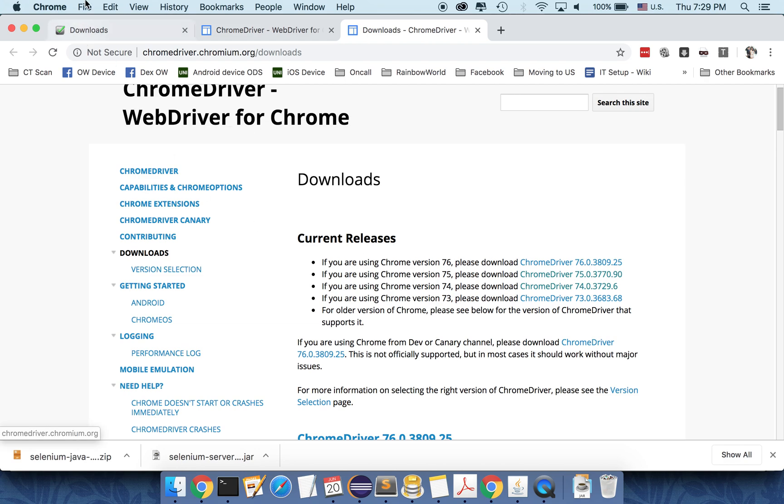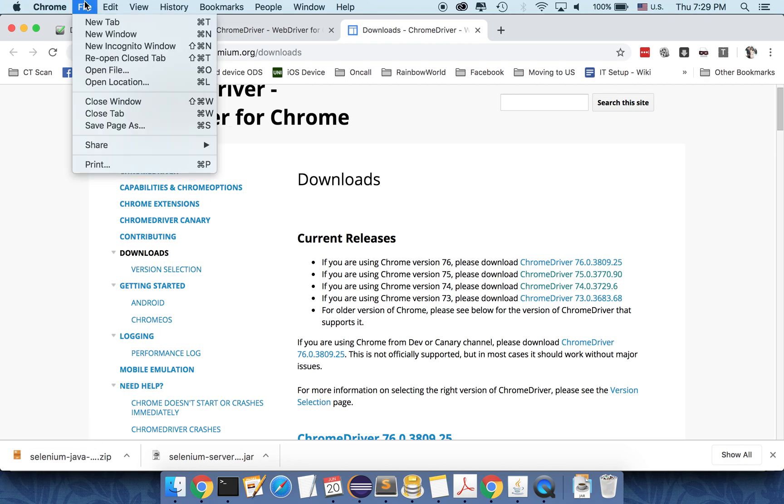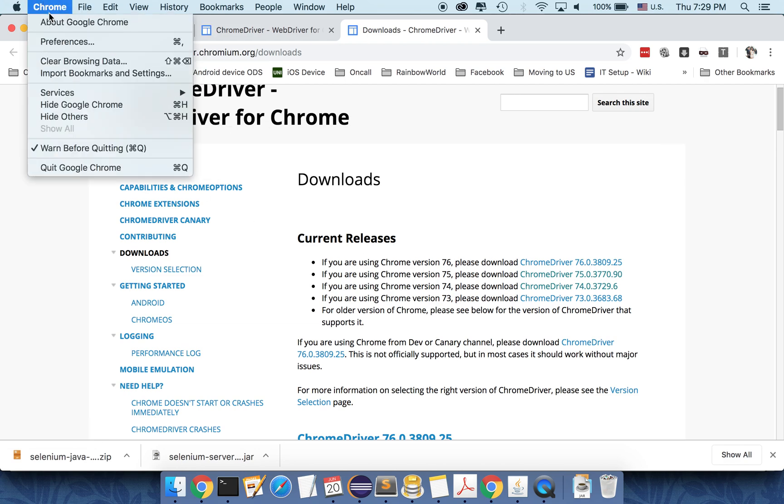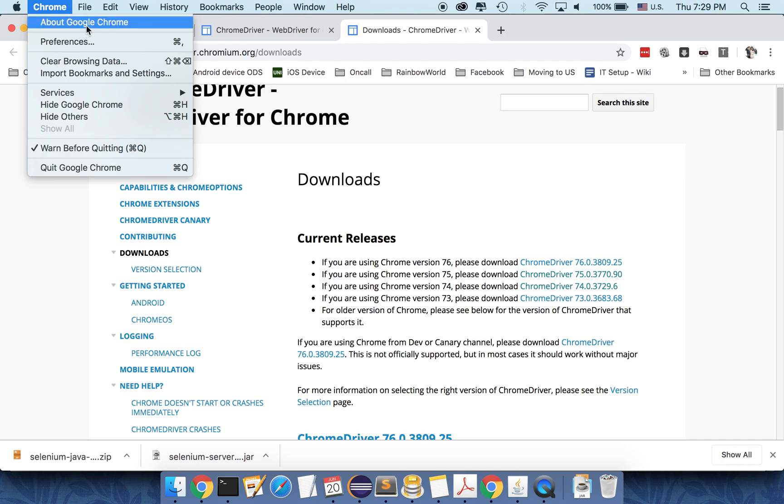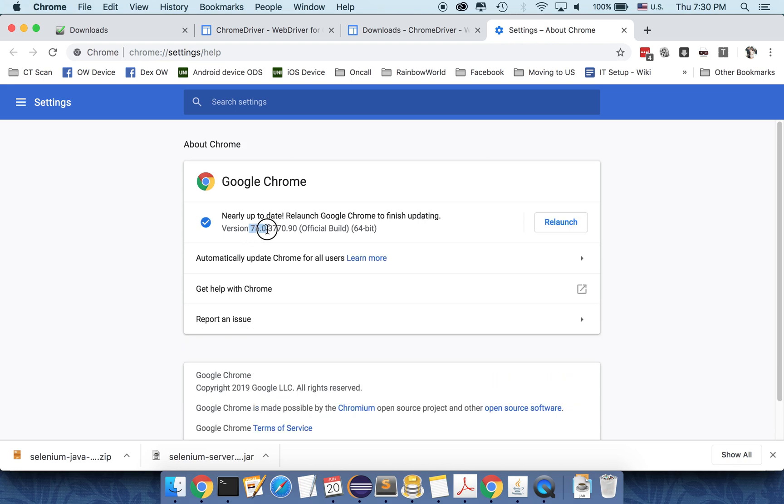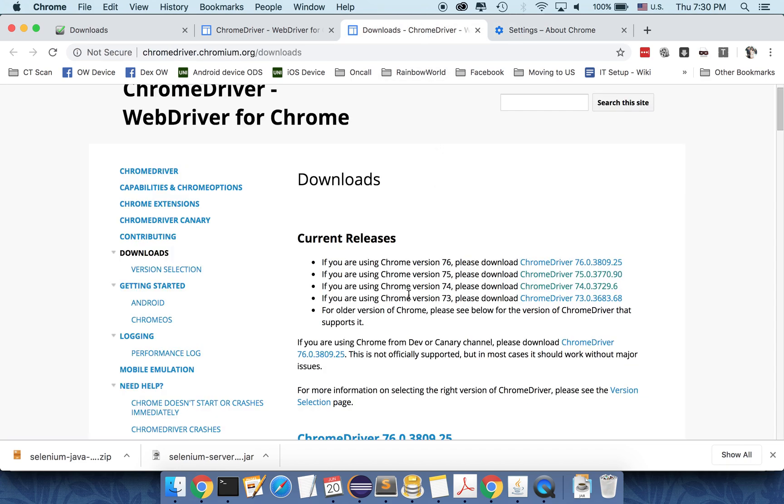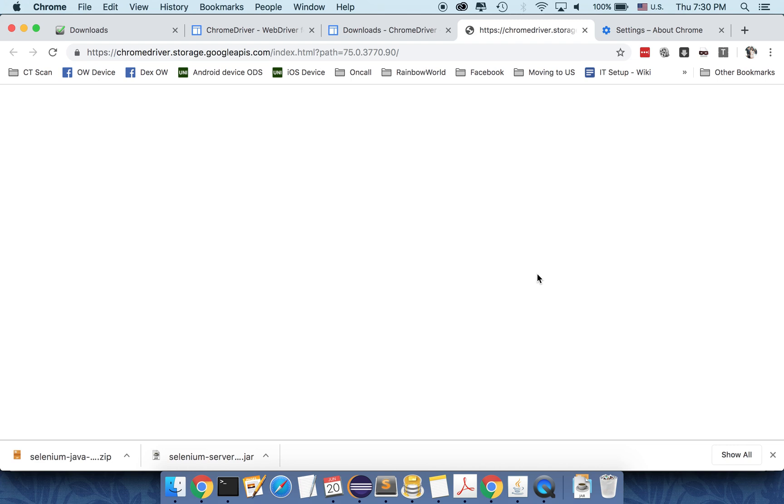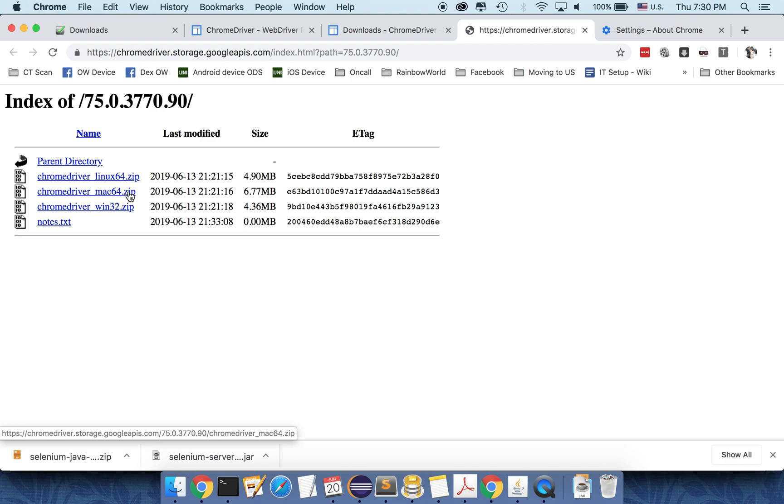So to see the version of your Chrome, you can see from here. So in my case, it is 75.0.3770.90 which is exactly this one. So I will download this one. So I'm using a Mac, so I'm downloading the Mac version 64 here.